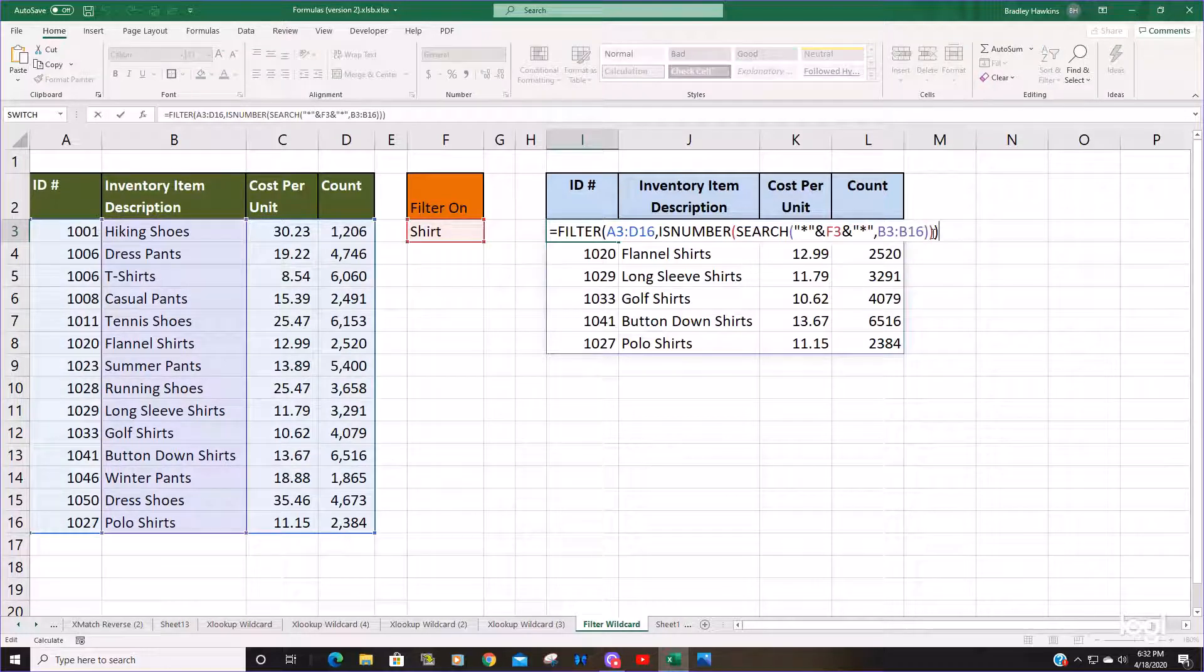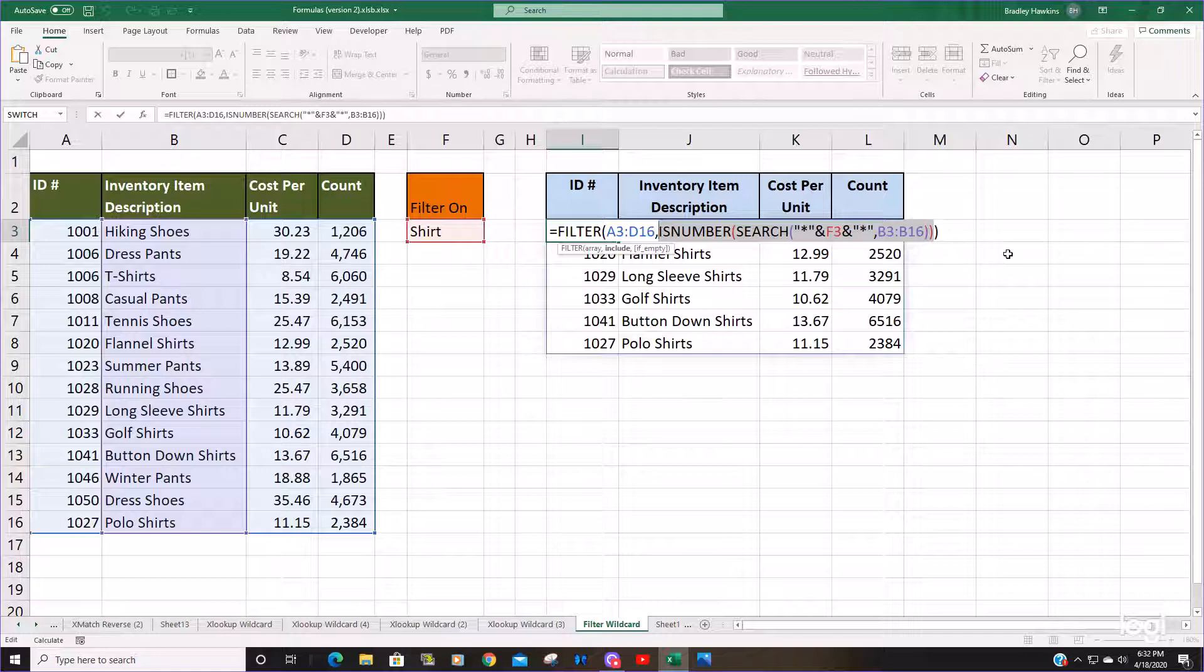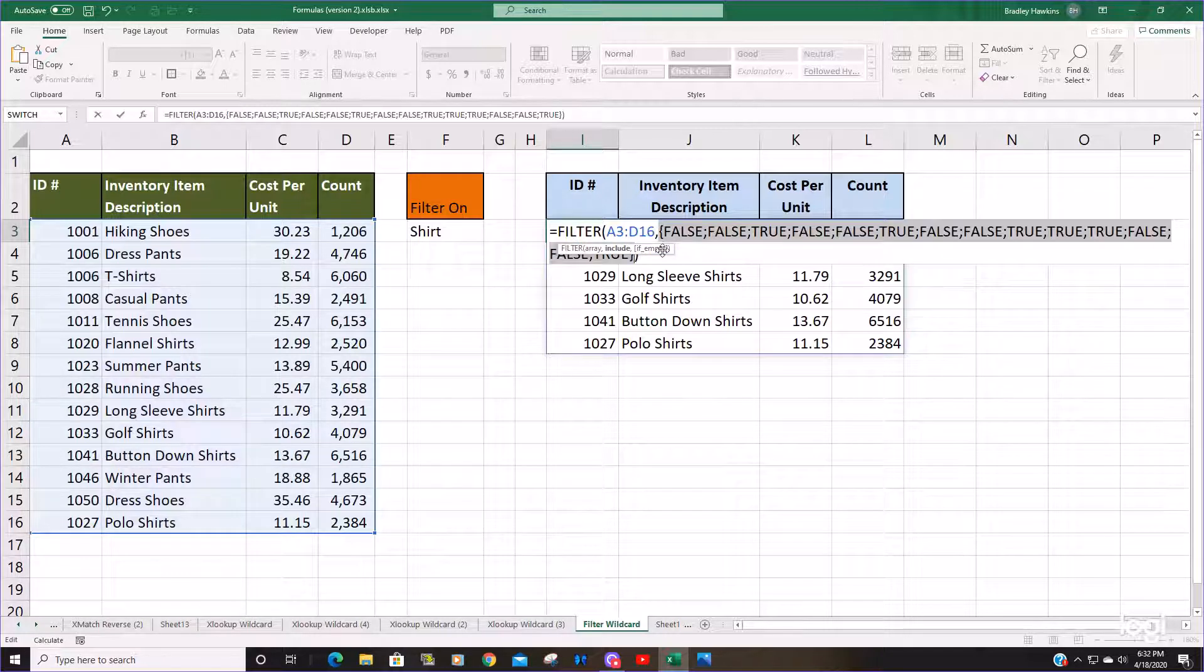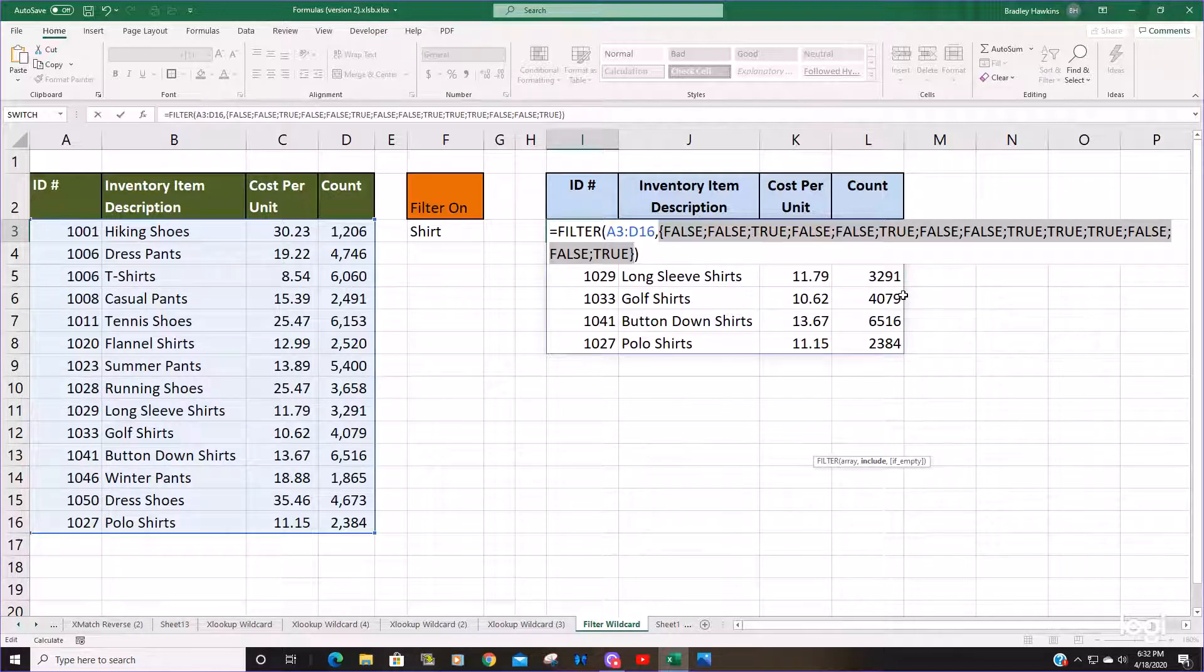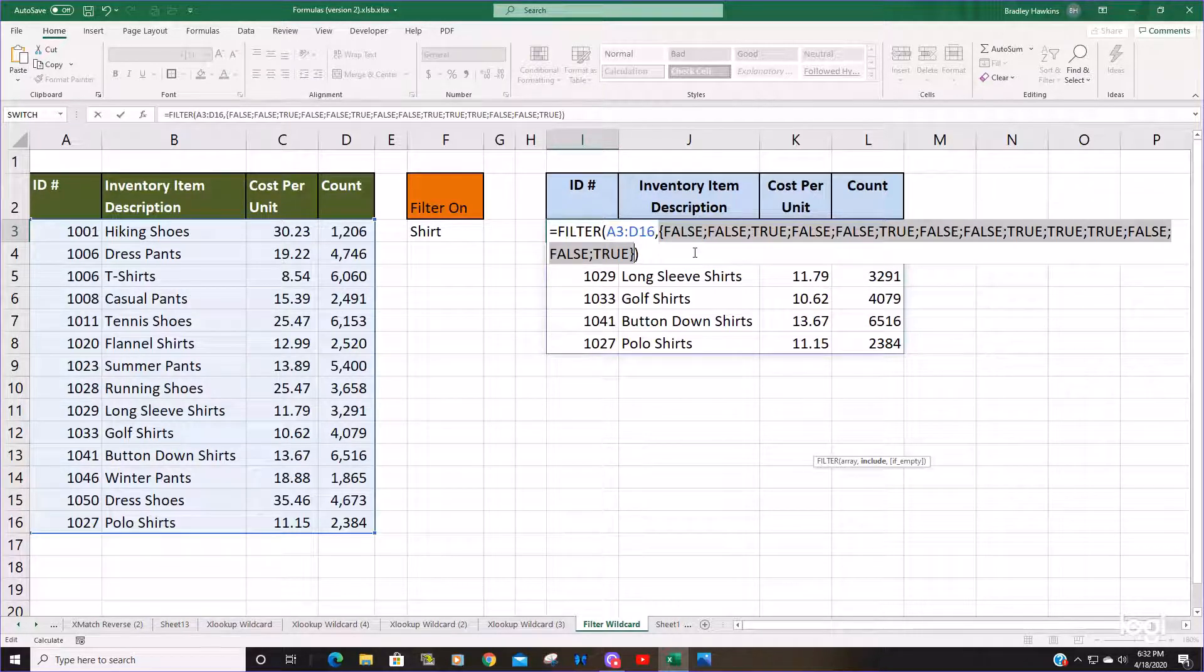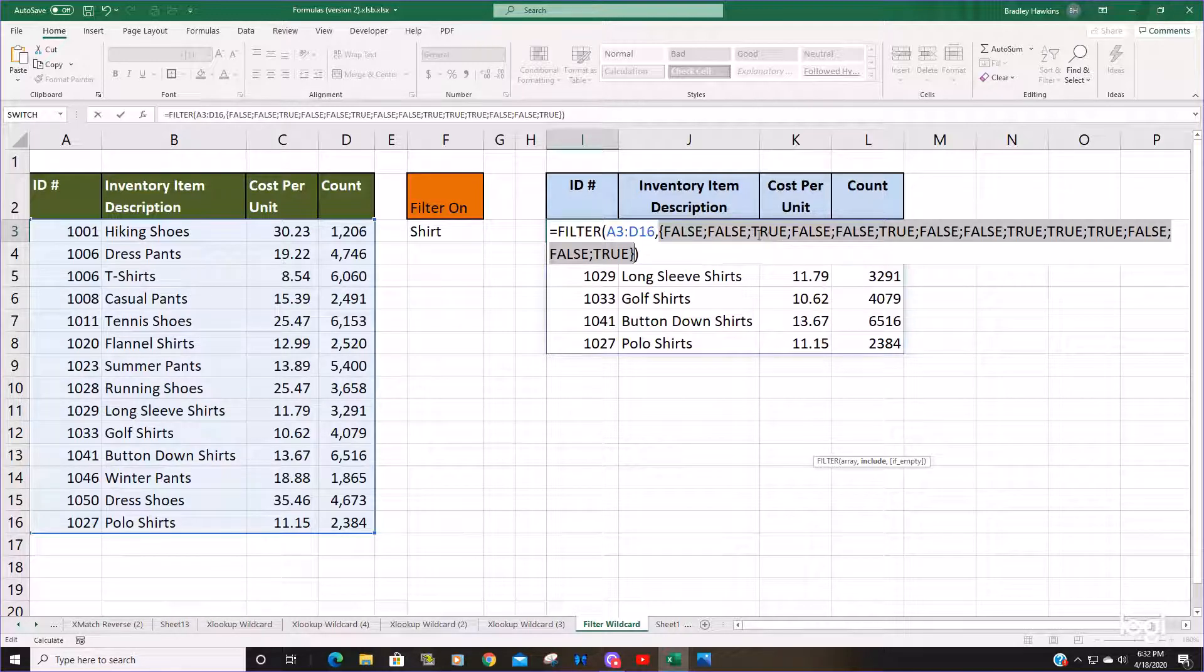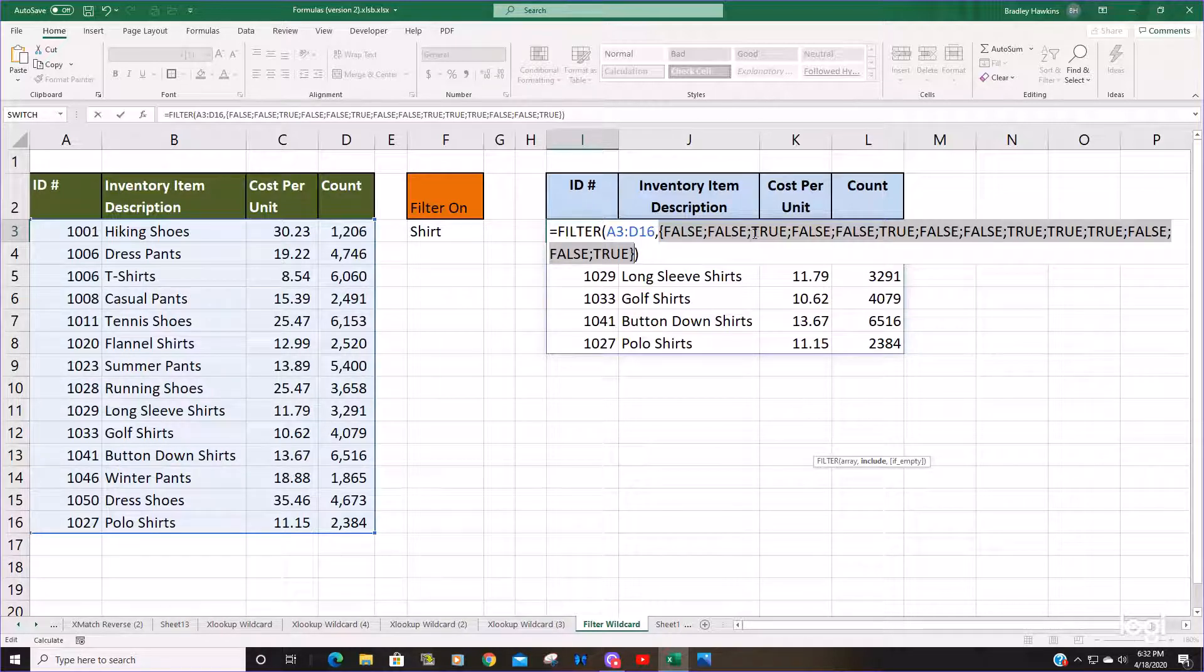This time we want to highlight everything that includes the ISNUMBER function and hit F9. You can see it changes to falses and trues. That's what the ISNUMBER function does. It looks at whether a value is either a number or not, produces a true if it's a number. If it's not a number, it produces a false.